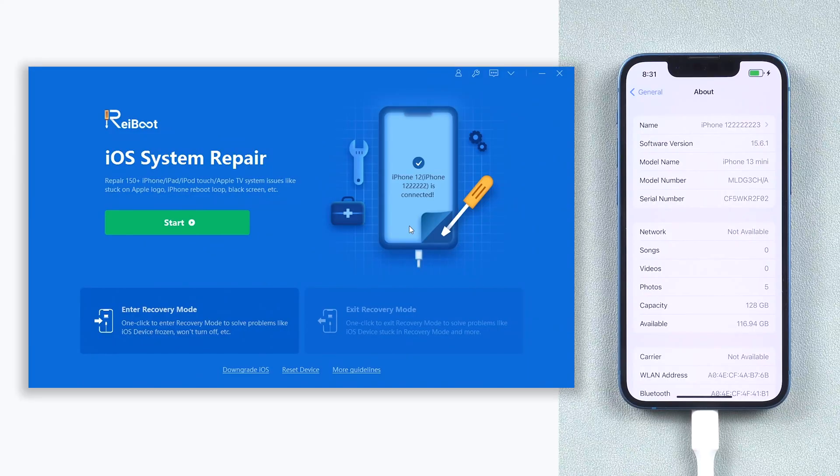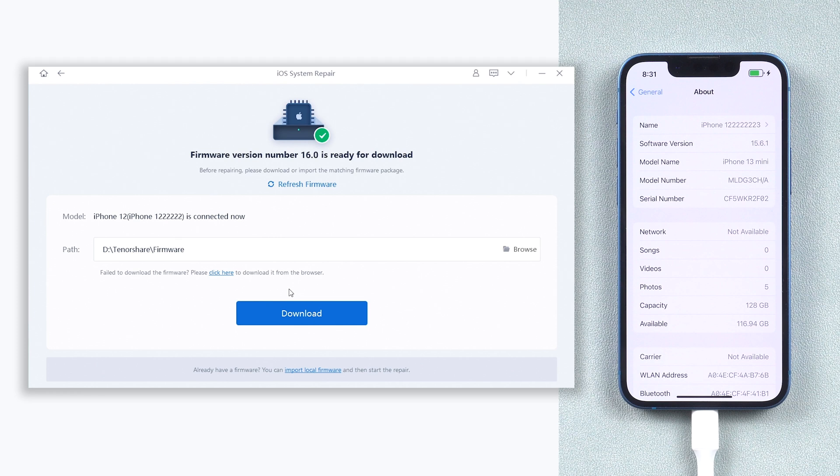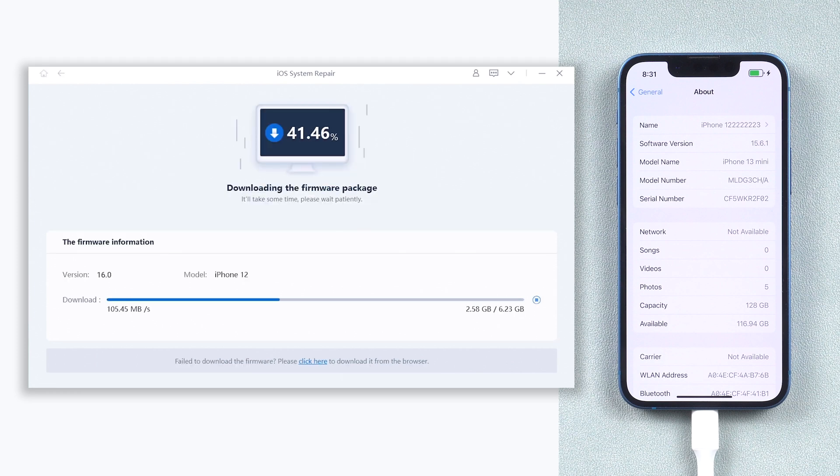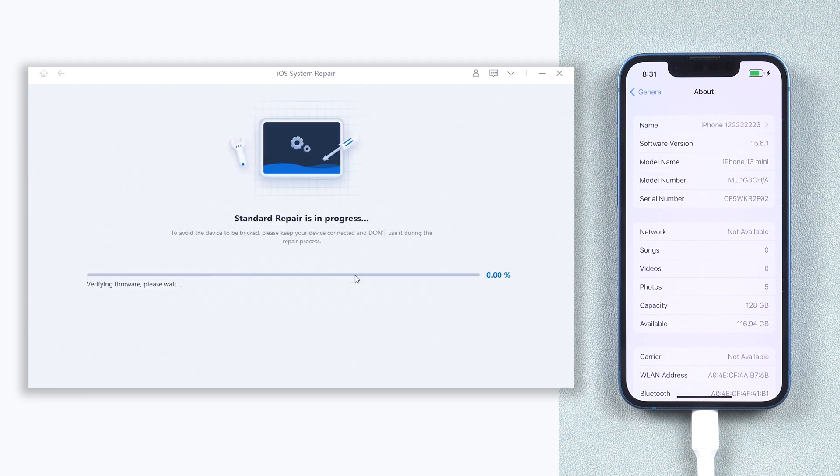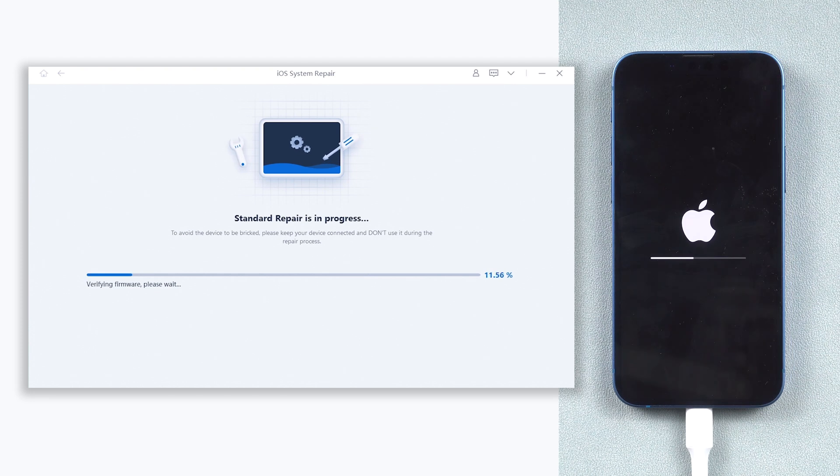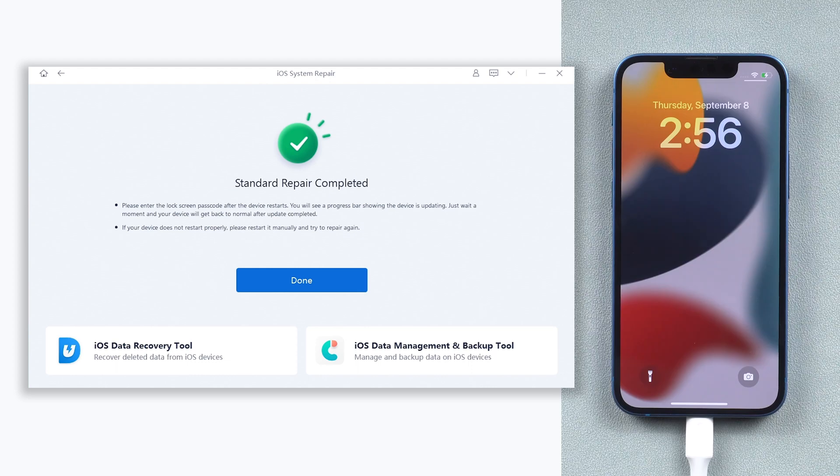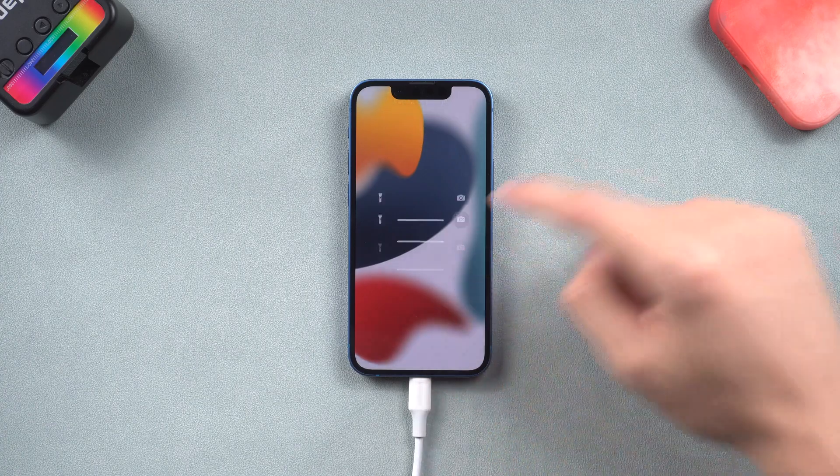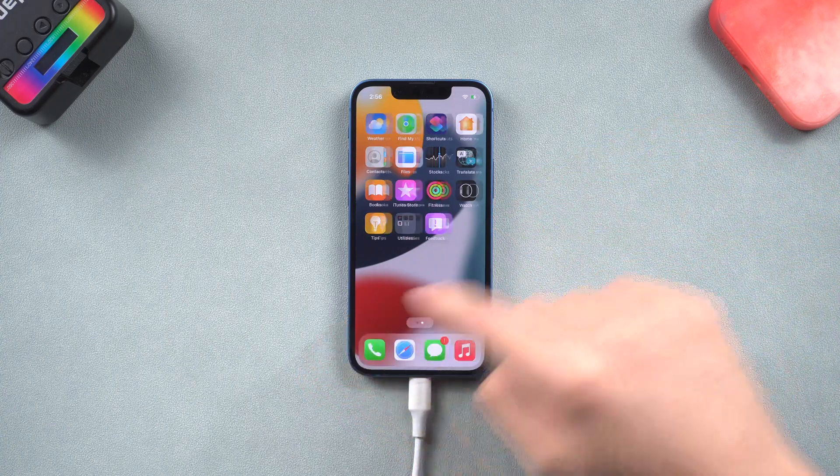Click the green start button, choose standard repair, download the firmware. Start the process, and it will update your iPhone to iOS 16 very soon. You can check the download link in the description and download it.